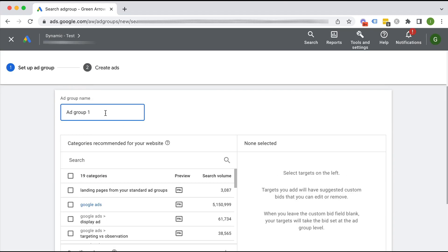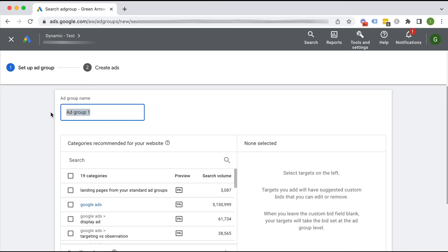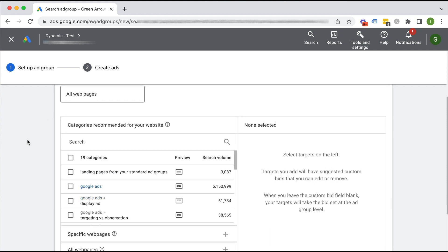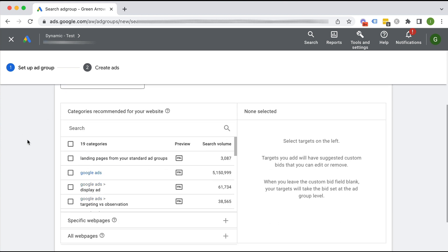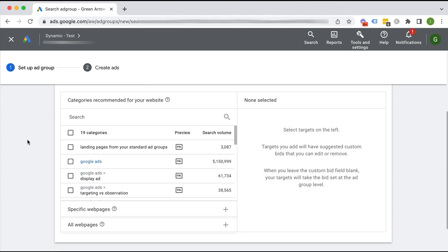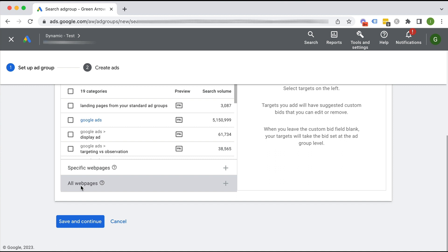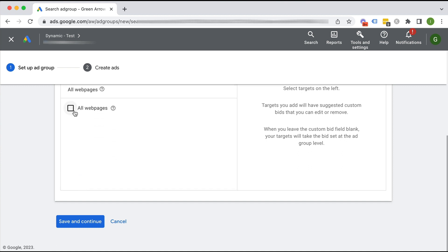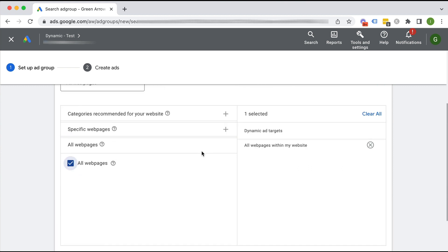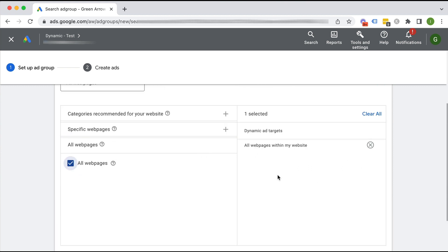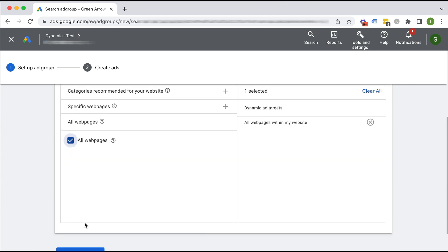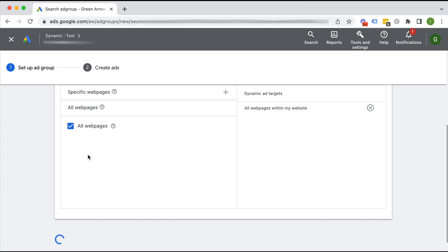So then I'm going to call this all web pages. Cool. I'm going to scroll down and I'm going to choose all web pages here. And then we click save and continue.